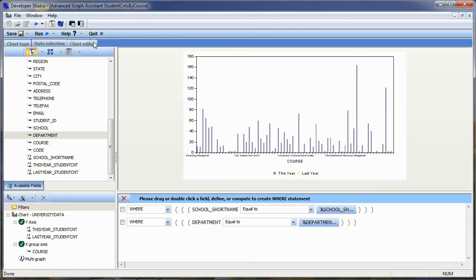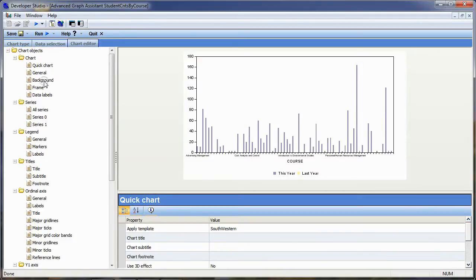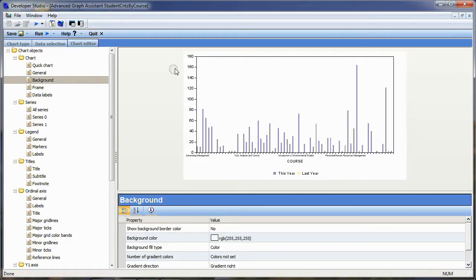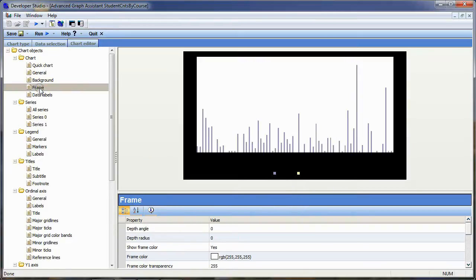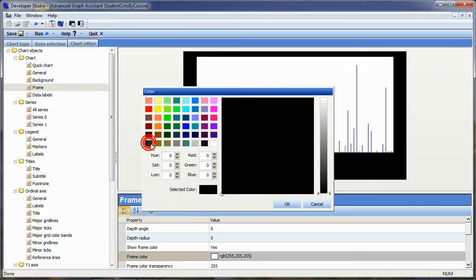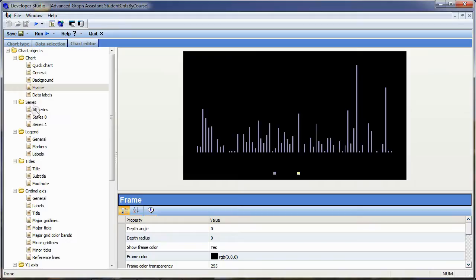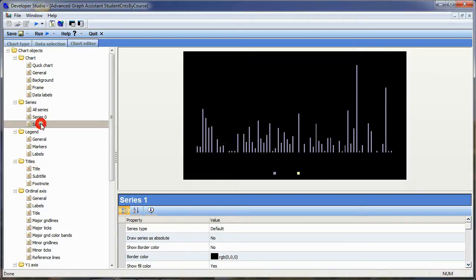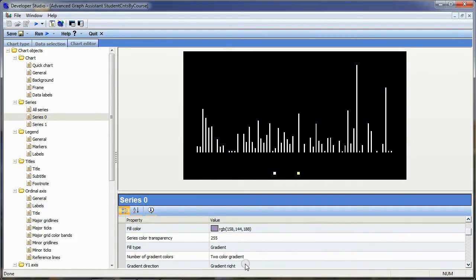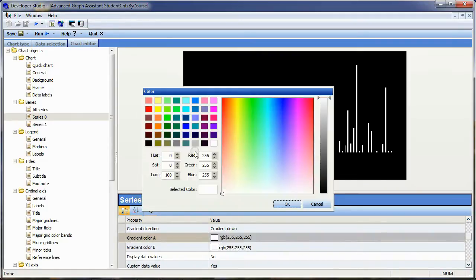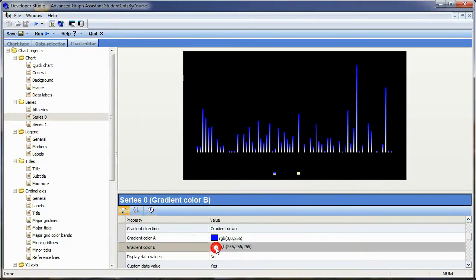Now I can style my chart. I'll click on the Chart Editor. I want to set the frame background color of the whole frame to black. I'll click on the frame object of the chart and change the frame color to black as well. I have two series — one for this year and one for last year. Selecting series zero, which is this year, I'll scroll down to find the fill type, change it from color to gradient, set it to a two-color gradient, with the gradient direction going downward. The two colors for this series are blue and black.